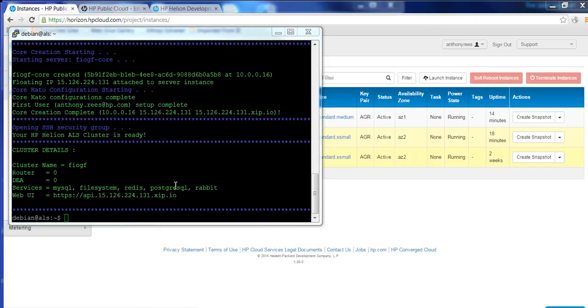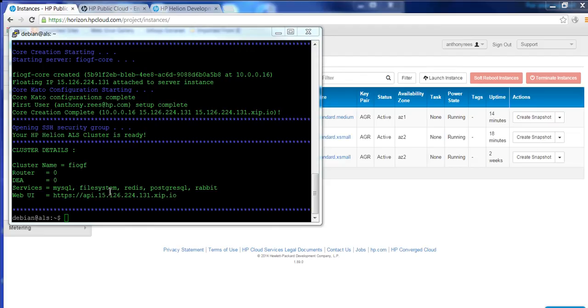Okay. So that's taken about 10 to 15 minutes to complete. And as you can see, the HP Helion ALS cluster is now ready. And it's set up the following services, the MySQL, the file system, Redis, Postgres, SQL, and RabbitMQ as well.